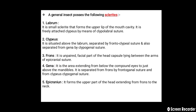A general insect possesses the following sclerites: First is the labrum — a small sclerite forming the upper lip of the mouth cavity, freely attached to the clypeus by the clypeolabral suture. Second is the clypeus, situated above the labrum and separated by the frontoclypeal suture, and also separated from the gena by the clypeogenal suture. Third is the frons — an unpaired facial part of the head capsule lying between the arms of the epicranial suture. Fourth is the gena — the area extending below the compound eyes to just above the mandible, separated from the frons by the frontoclypeal suture and from the clypeus by the clypeogenal suture.